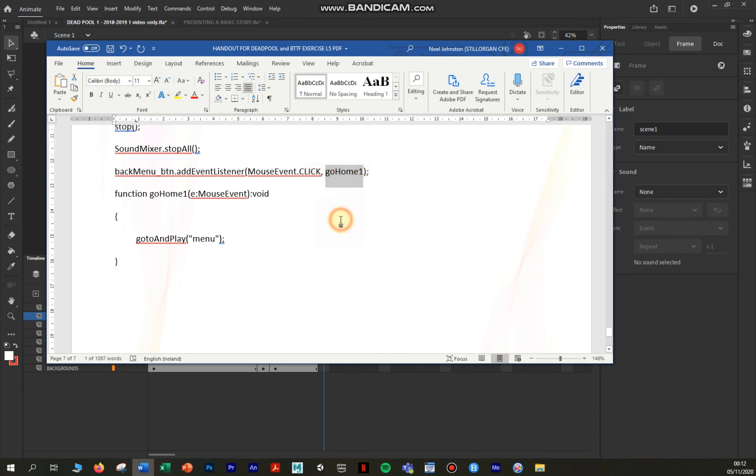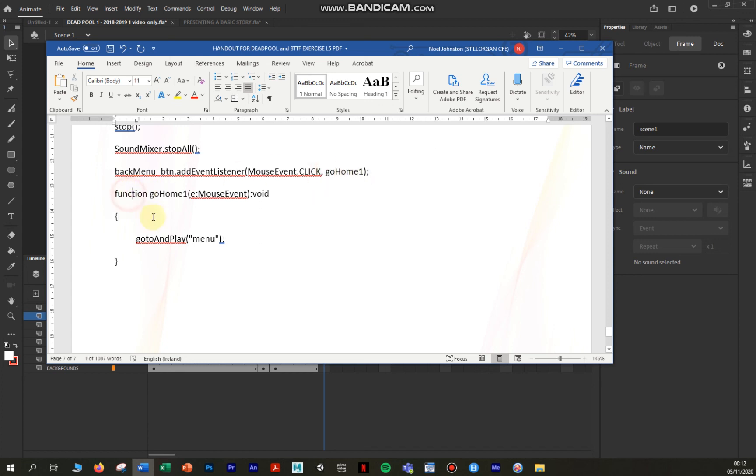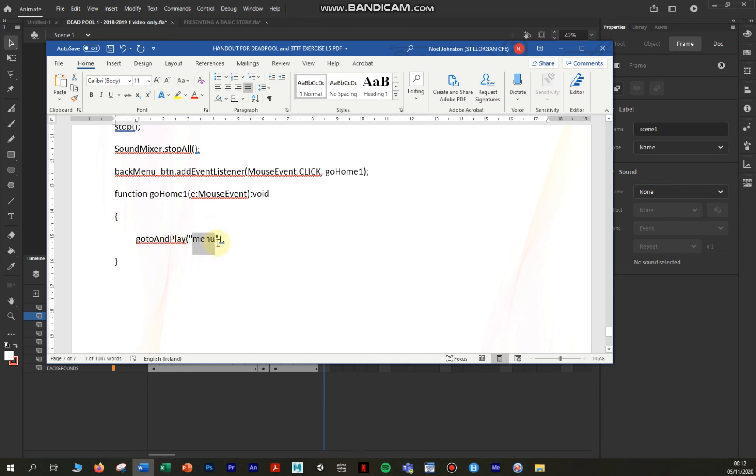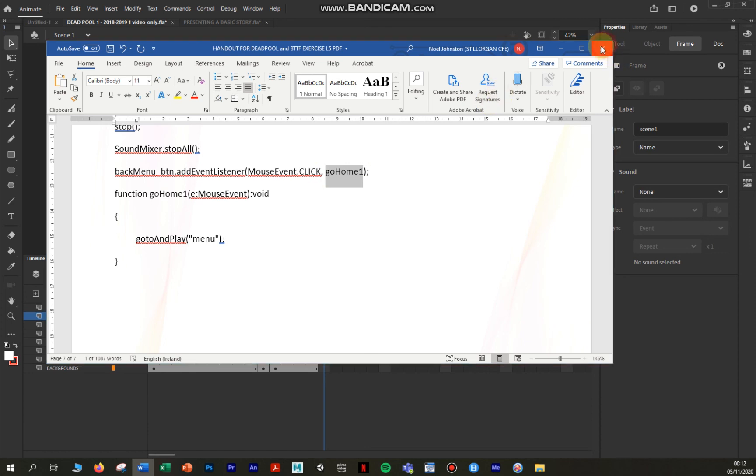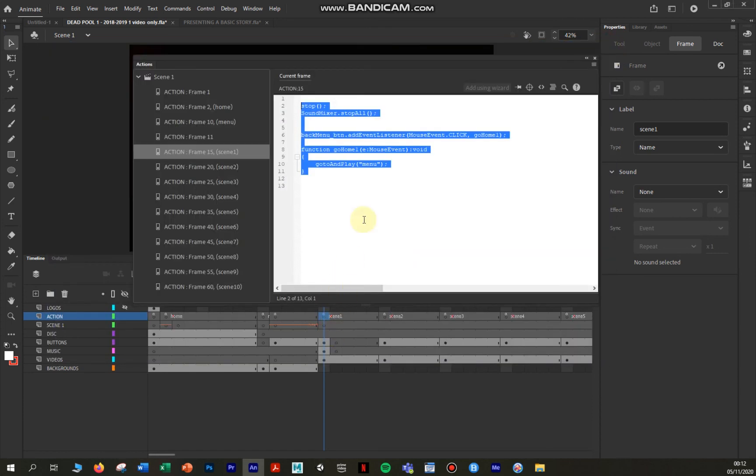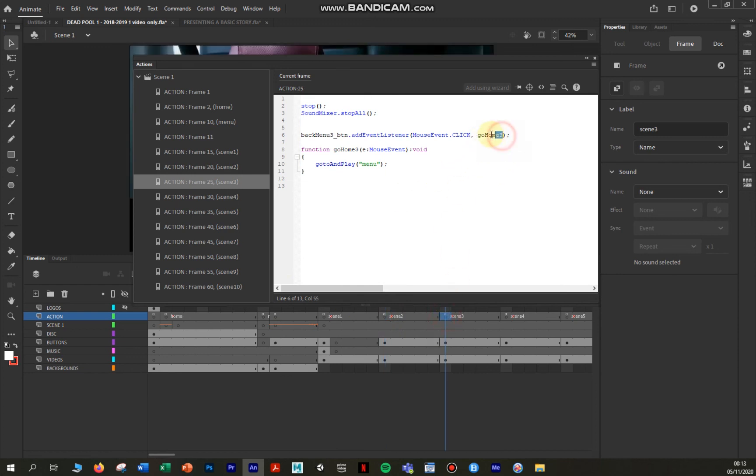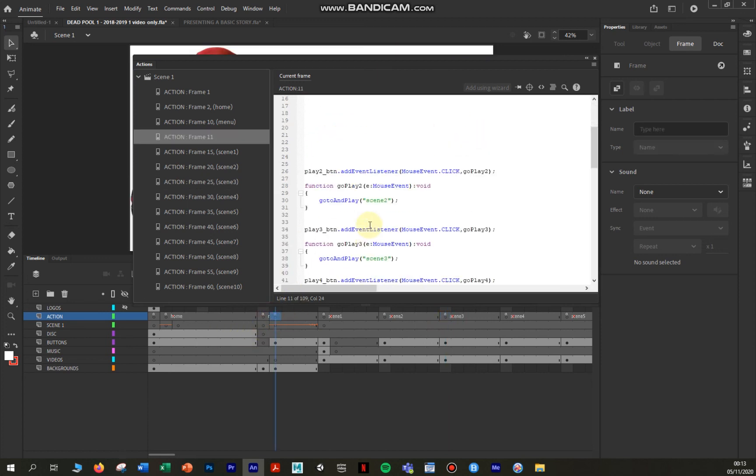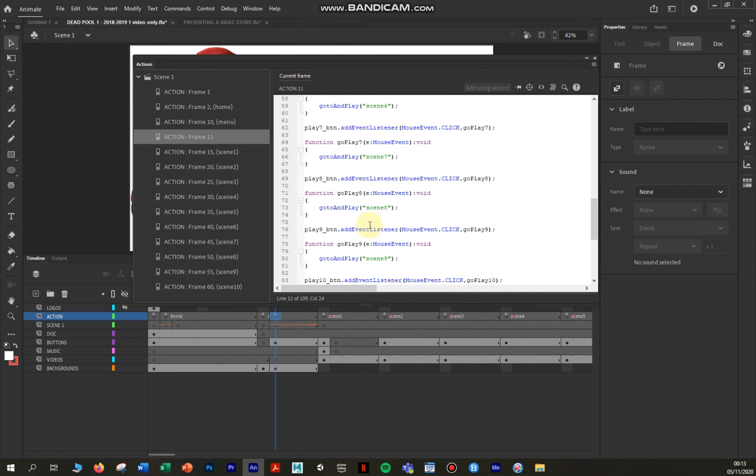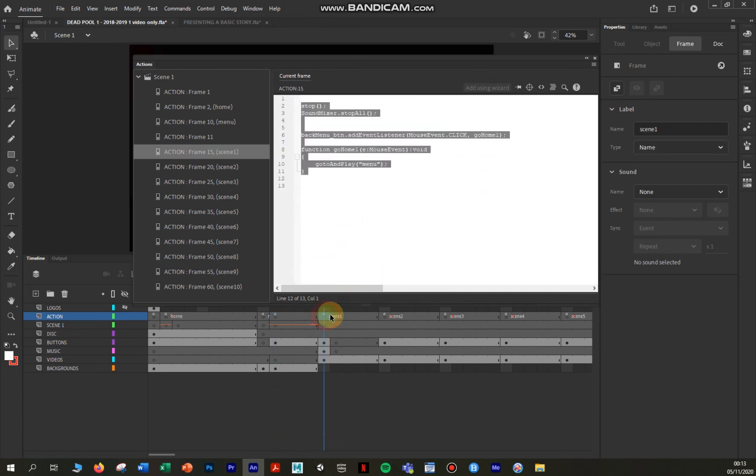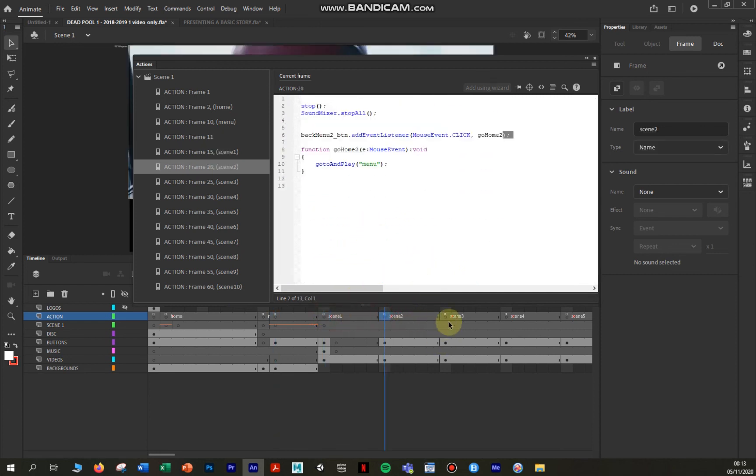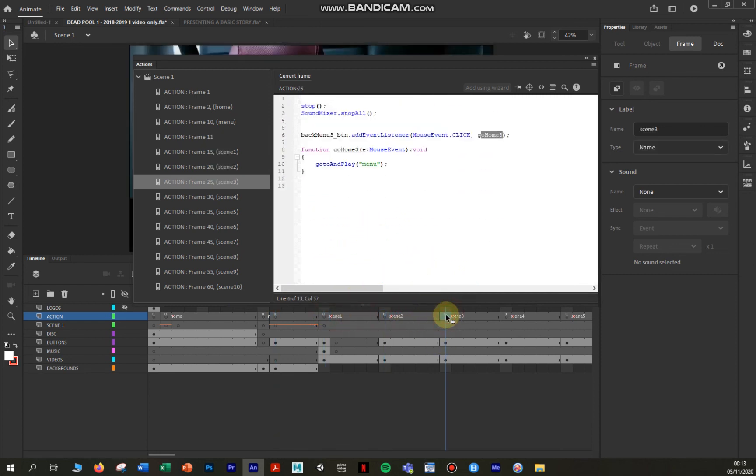So back menu underscore BTN listens out for a click, and then what it does is it calls the goHome1 function. Now two guesses what that does. The reason we've called it goHome1 is because we have to have a button on each of the ten videos that brings us back to the home label and the frame label. So if we look down here under the function, it's going back to and playing menu. So we've called it menu in this instance, not home. We're basically going home to the menu. That's my excuse and I'm sticking to it. So the reason we have ten of these functions is, if I was to go here to scene 2, it's goHome2. If I click on scene 3, it's goHome3. So you get the idea. We have ten pieces of code right at the beginning bringing us to the ten frames, and ten pieces of code on all of these frames bringing us back to the beginning.